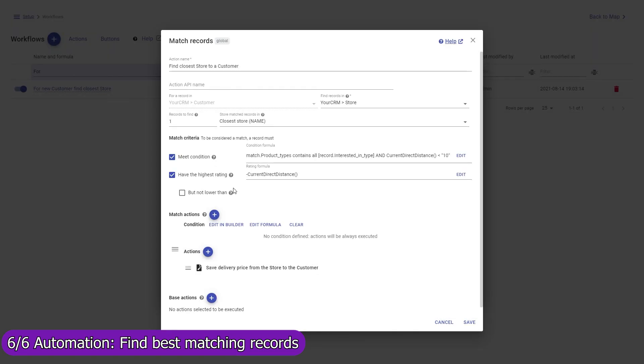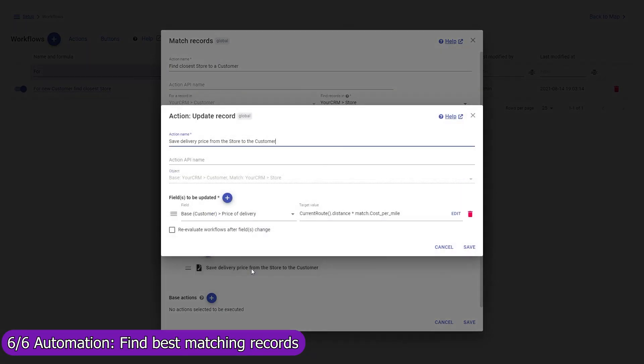Mapsly will also calculate the delivery price from the store to the customer based on the actual driving distance from the store to the customer and the delivery cost per mile for that particular store.